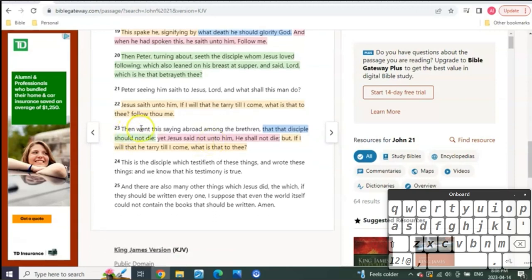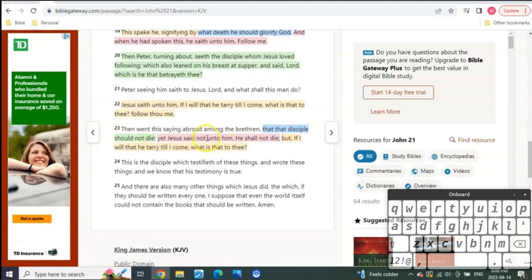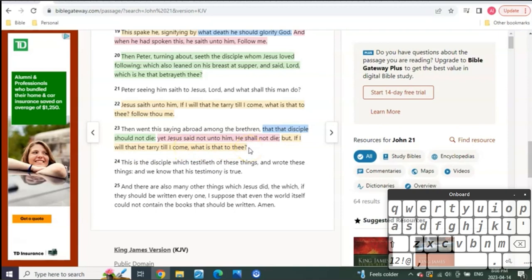And then, verse 23 says, Then went this saying abroad among the brethren, that the disciples should not die. Yet Jesus said not unto him, He shall not die. But, if I will that he tarry till I come, what is it to thee? You see? That doesn't change anything. He's just saying, I didn't say he wouldn't die, meaning at the end of it all, it doesn't mean he's not going to die. I'm just saying he's going to remain here until I come.